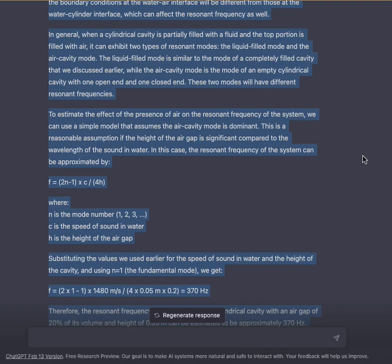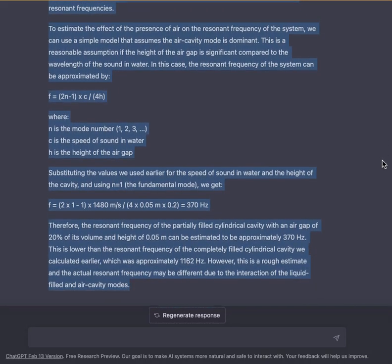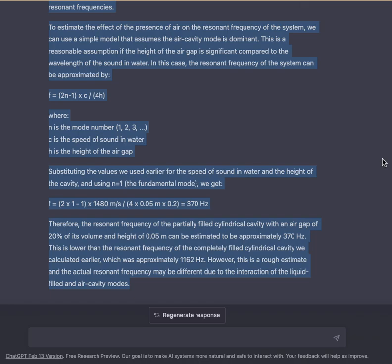To estimate the effect of the presence of air on the resonant frequency, we can use a simple model that assumes the air-cavity mode is dominant. This is reasonable if the height of the air gap is significant compared to the wavelength of sound in water. The resonant frequency can be approximated by f = (2n − 1) × c / (4h), where n is the mode number, c is the speed of sound in water, and h is the height of the air gap. Substituting the values with n = 1 gives f = (2 × 1 − 1) × 1480 / (4 × 0.05 × 0.2) ≈ 370 Hz.